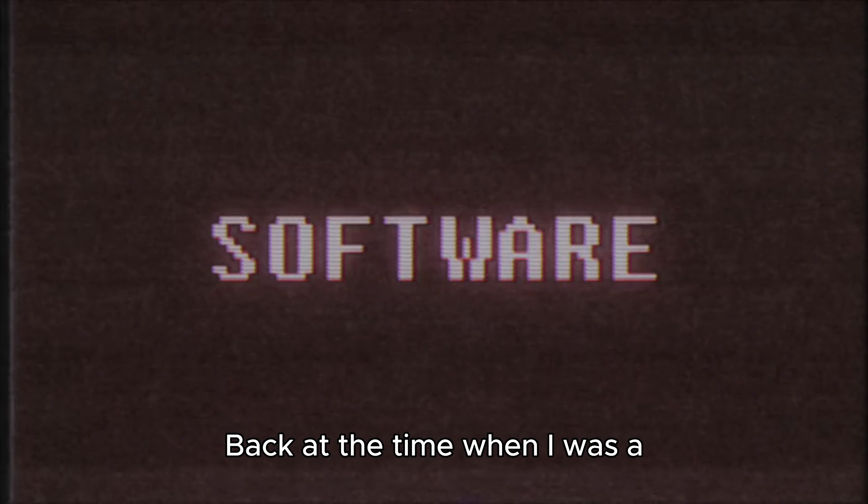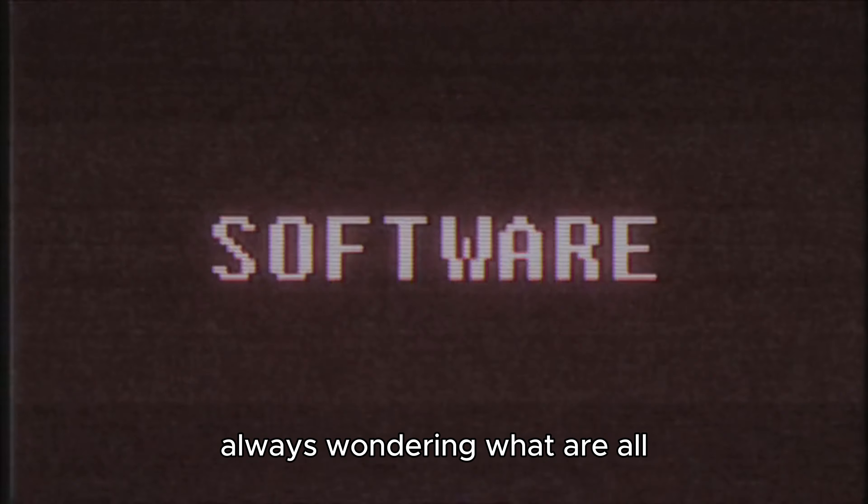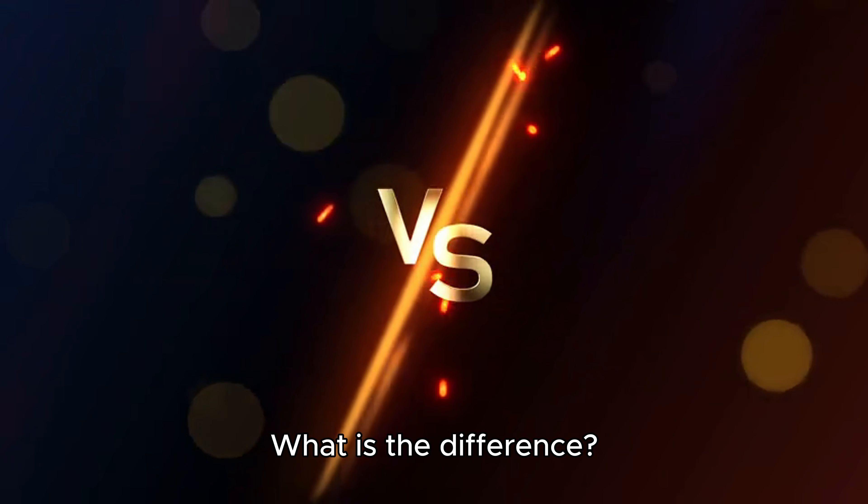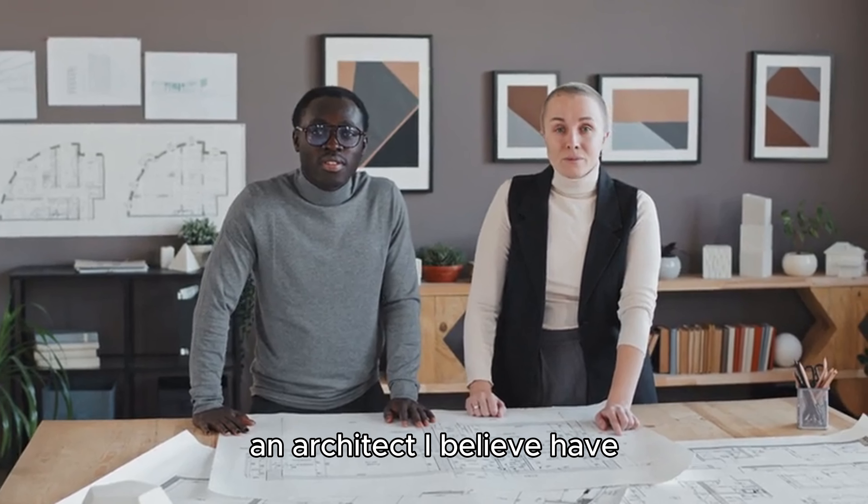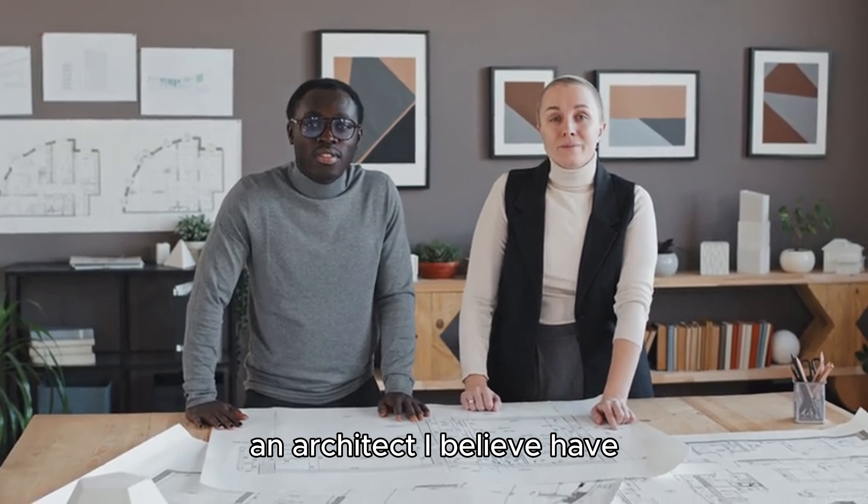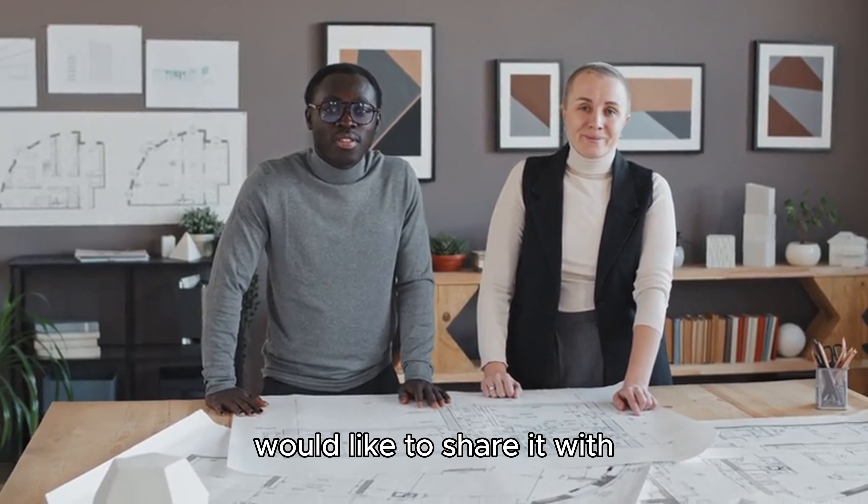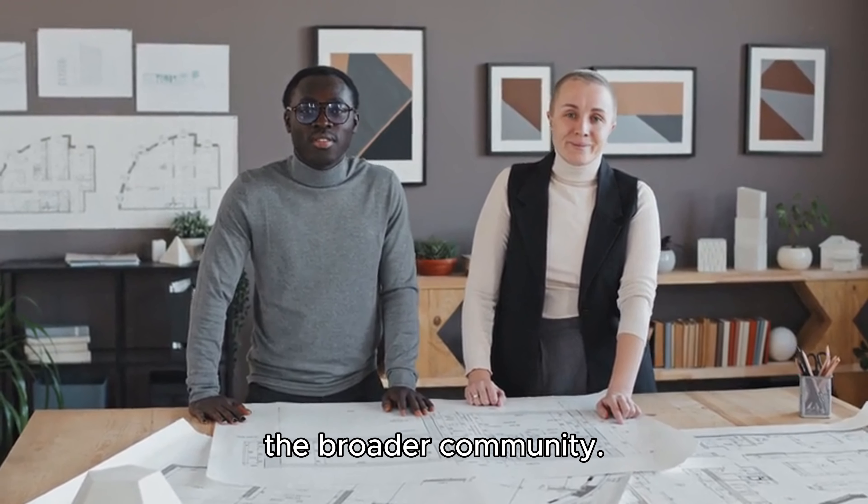Back when I was a software engineer, I was always wondering what are all those flavors of architects doing in the IT field? What is the difference? After 10 years contributing as an architect, I believe I have grasped the difference and would like to share it with the broader community.